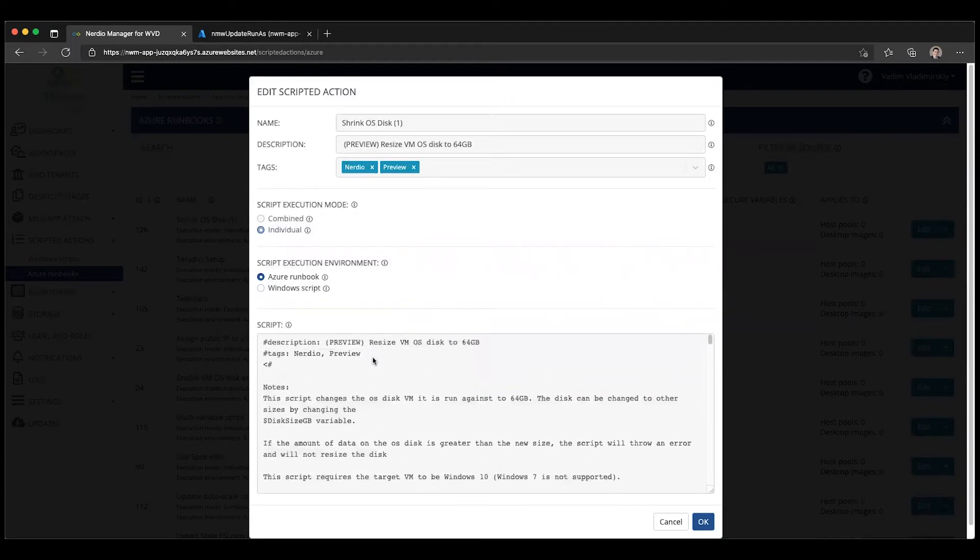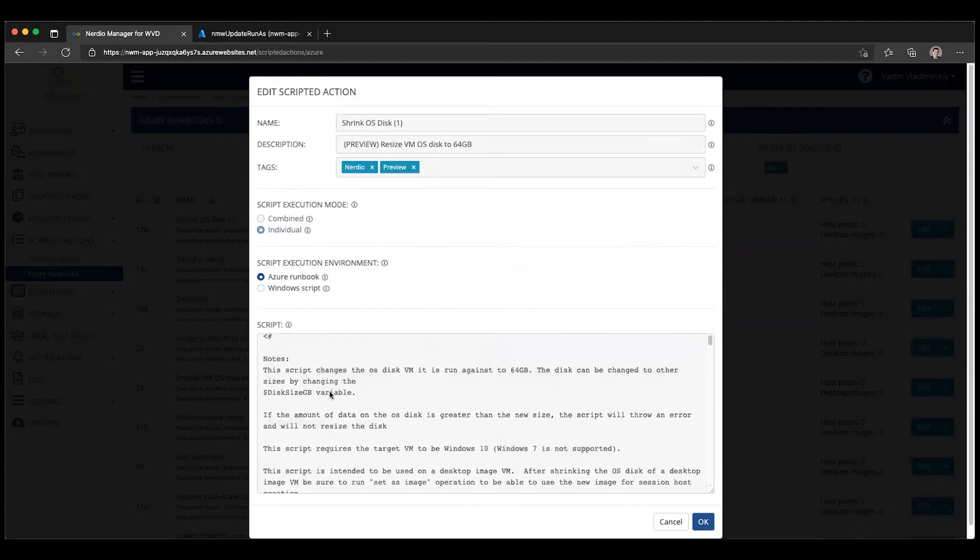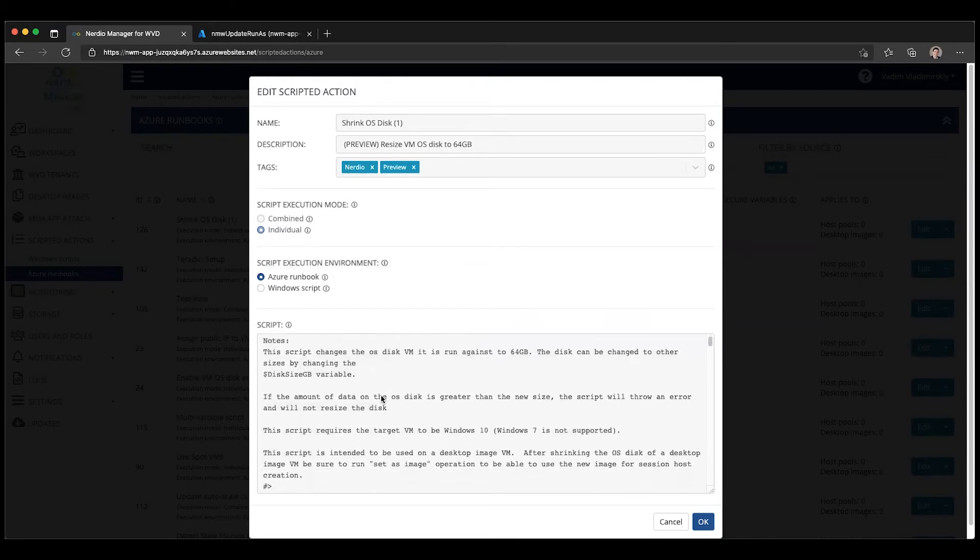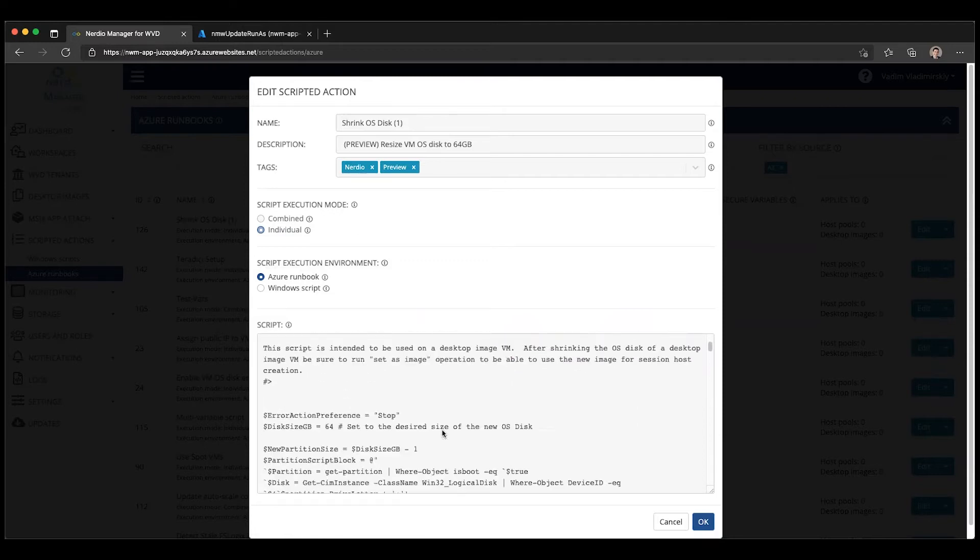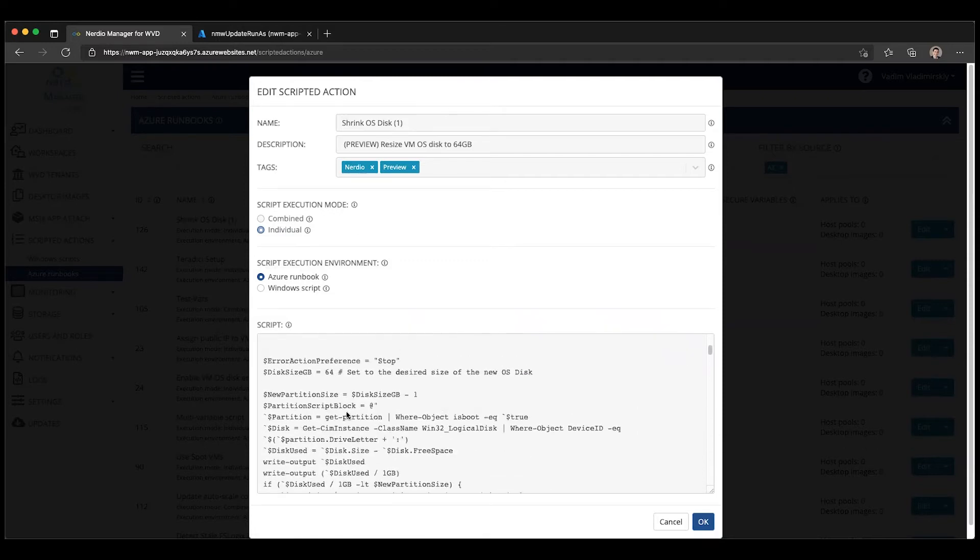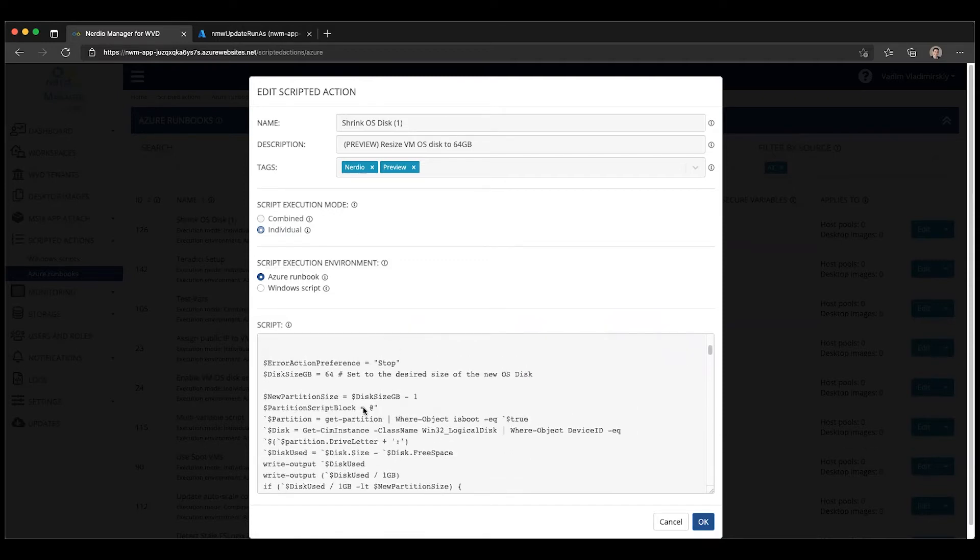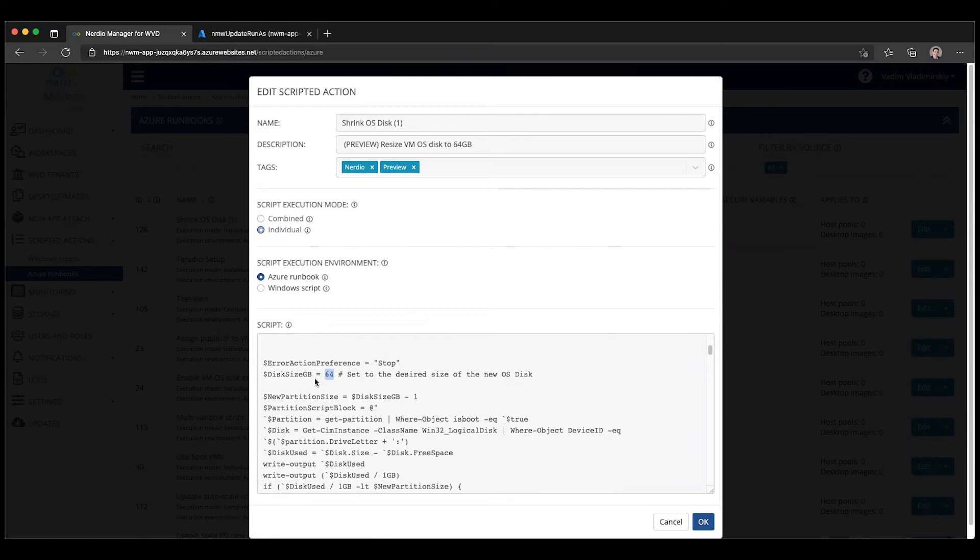If you take a look at this scripted action, there is some description that explains what it does. It works with Windows 10 only, not Windows 7. You can actually specify the disk size that you want to use. If you wanted to customize the scripted action, you can clone it and actually change the target disk size. In our case, we will do 64 gigabytes.